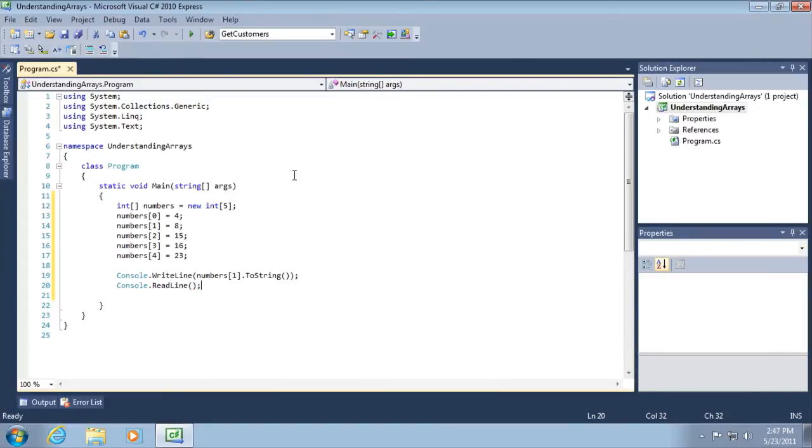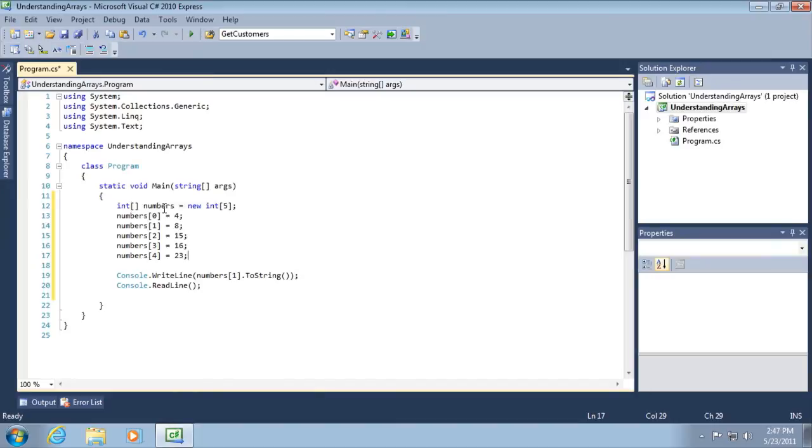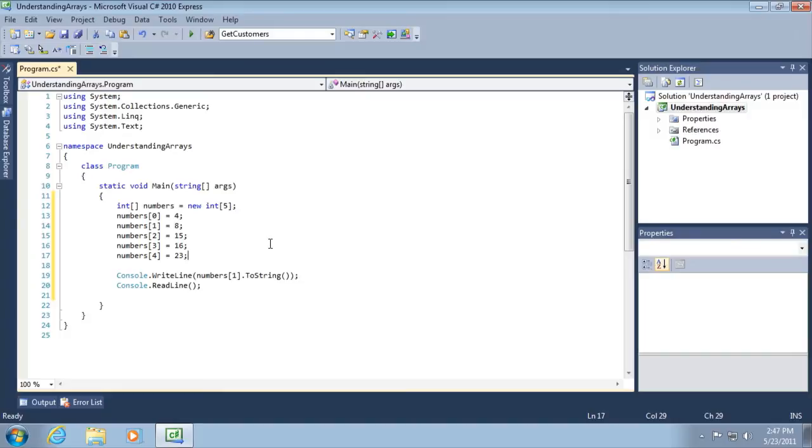Let's go ahead and take a look at the declaration and the assignment of values inside of our array. First of all, you can see here in line number 12 that we're defining an array of integers. You can see the use of square brackets. The square brackets are used in the declaration to declare an array of type int called numbers. Then on that same line of code, we're defining the array of ints to have five values or rather five elements. Again, using the square brackets to define the number of elements that will be in our array.